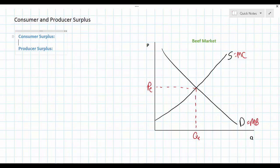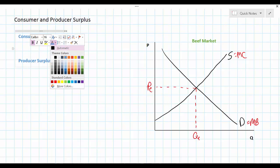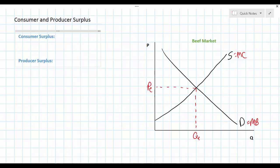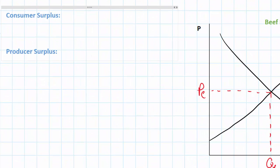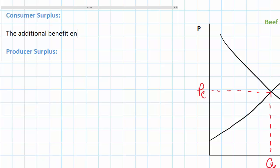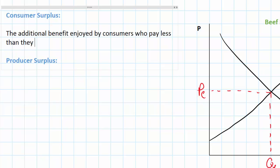First we need to define consumer and producer surplus. While these concepts may sound complicated they are really quite simple. Consumer surplus is something everybody experiences whenever they feel like they got a good deal. In other words if I paid a price lower than the price that I was willing to pay I experience consumer surplus. The technical definition of consumer surplus is the additional benefit enjoyed by consumers who pay less than they are willing and able to pay for a good.